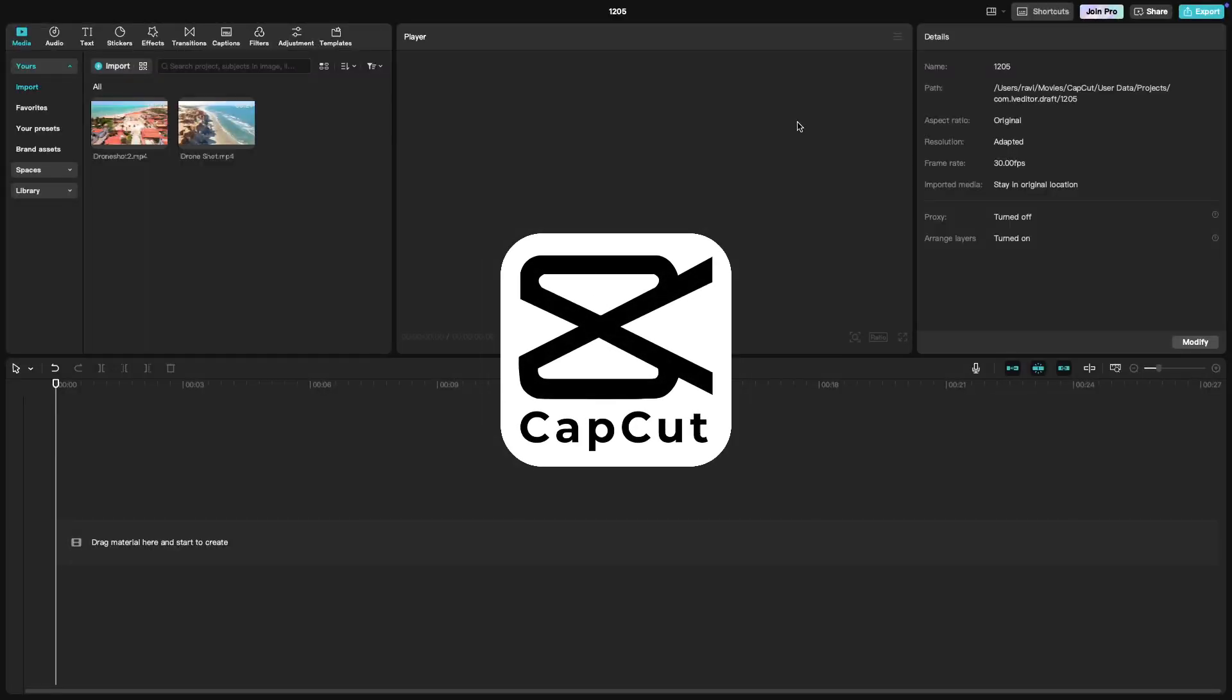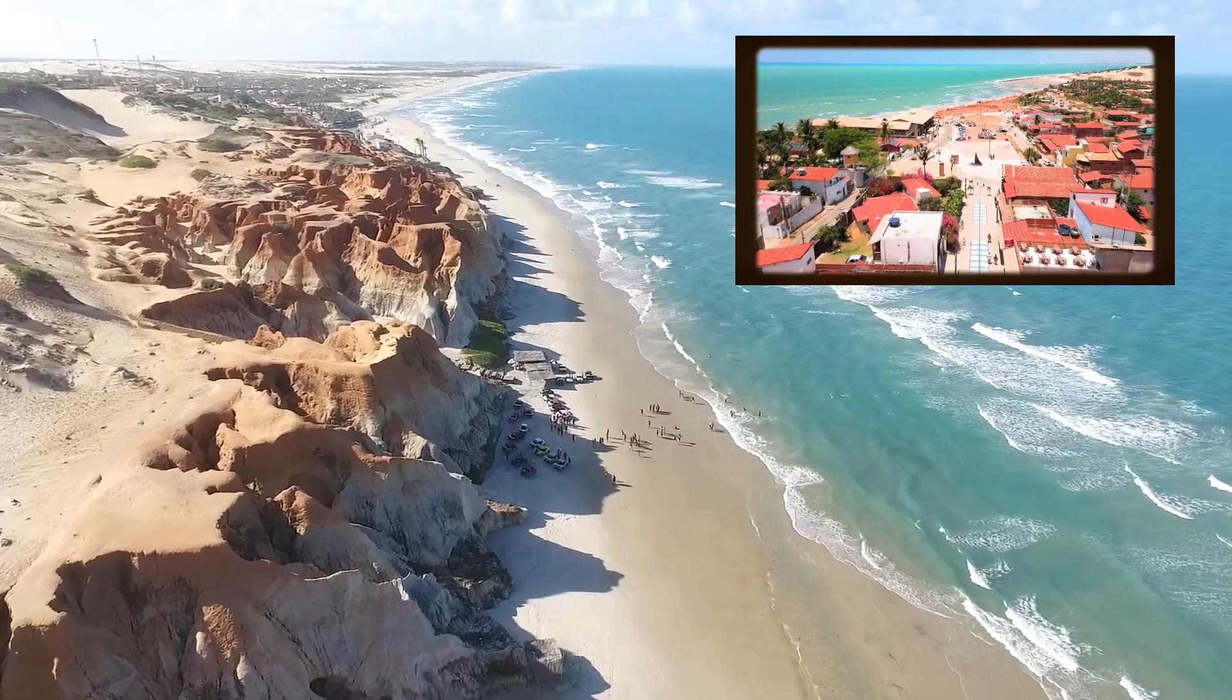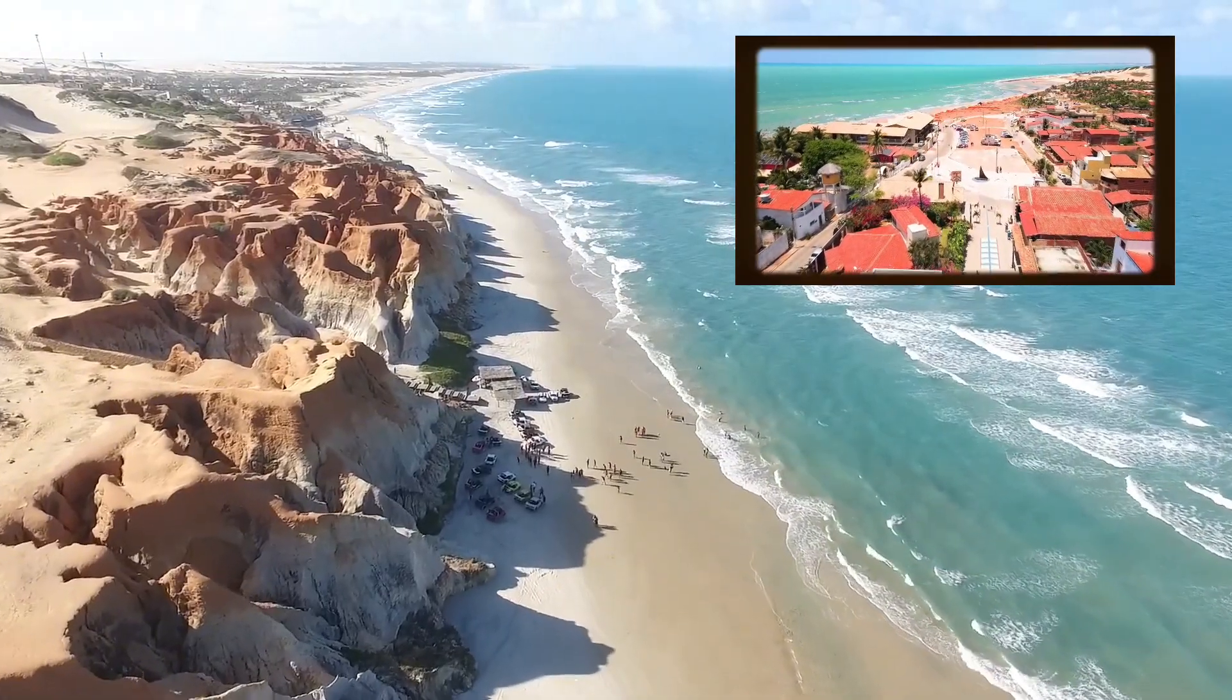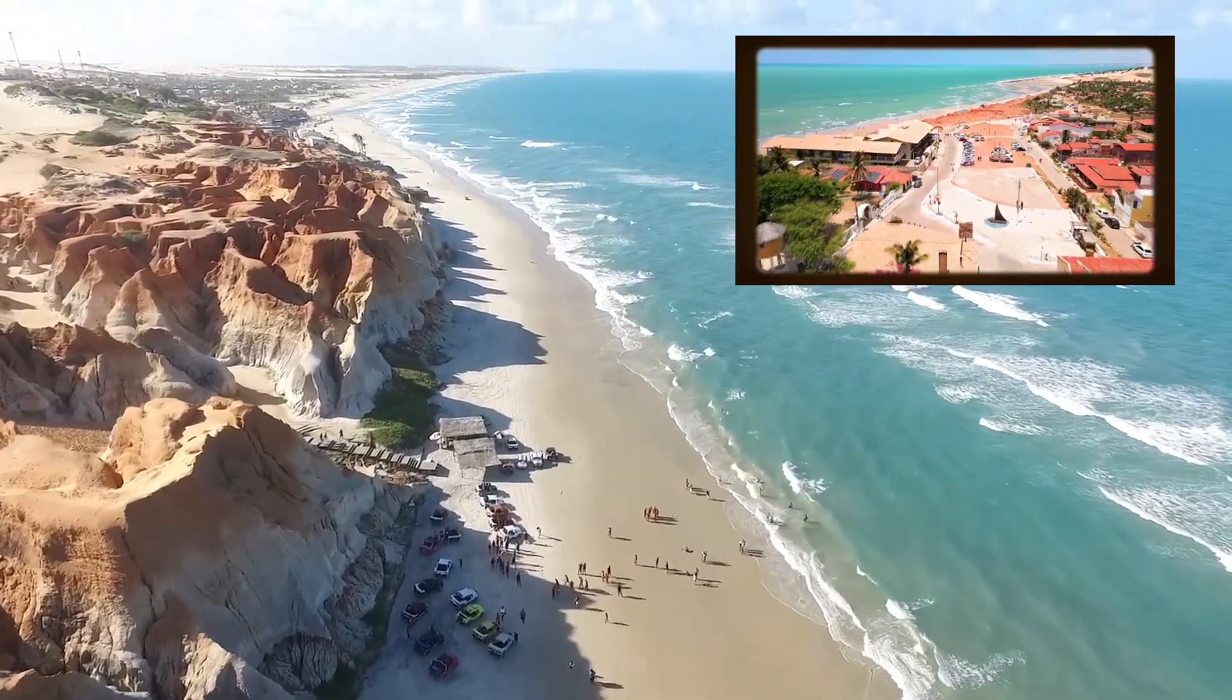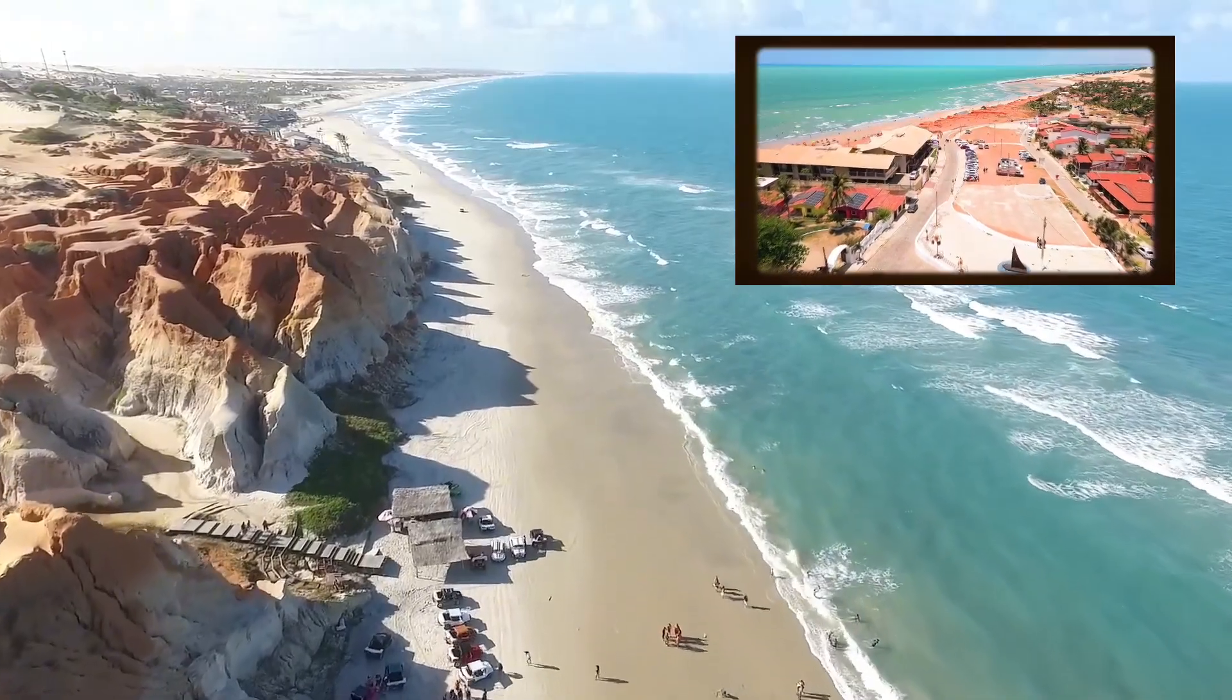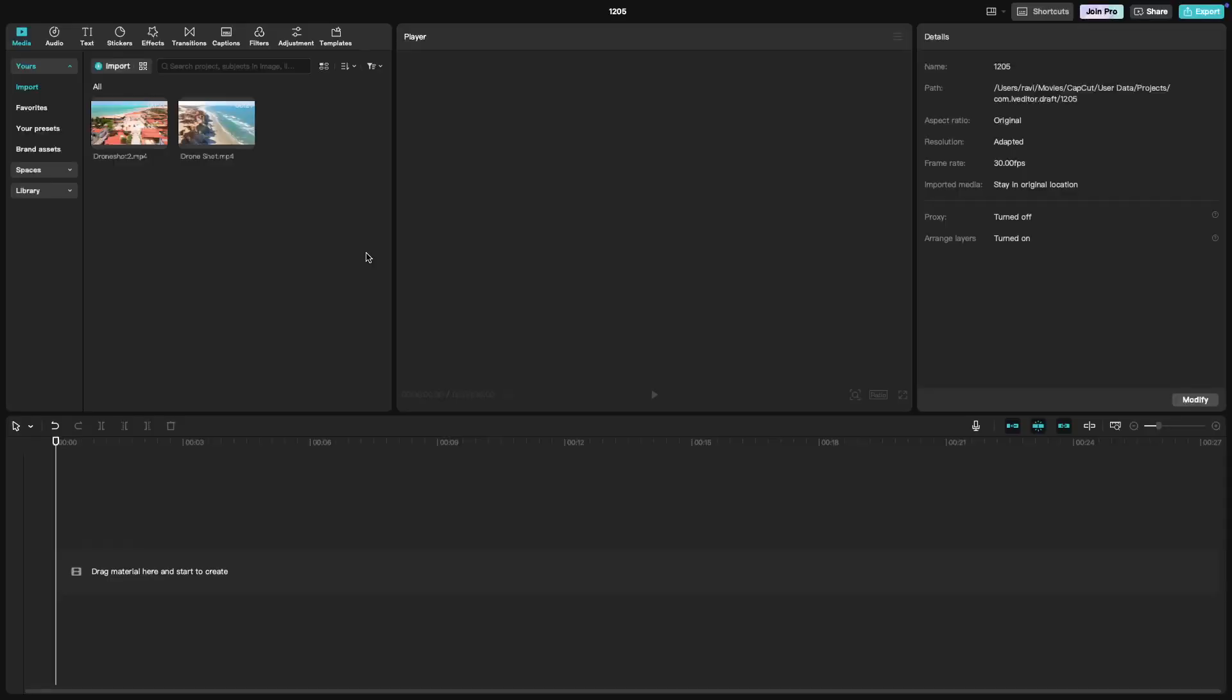Welcome back to another CapCut tutorial. Today we are learning how to create a picture in picture effect. This is perfect for reaction videos, tutorials, or any project where you want to show two clips at once. Let's get started.